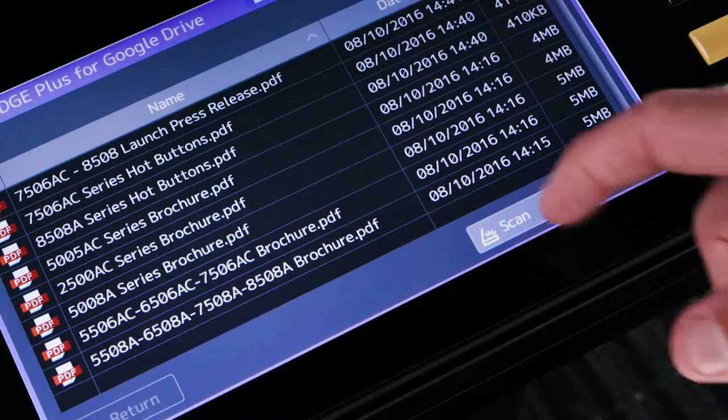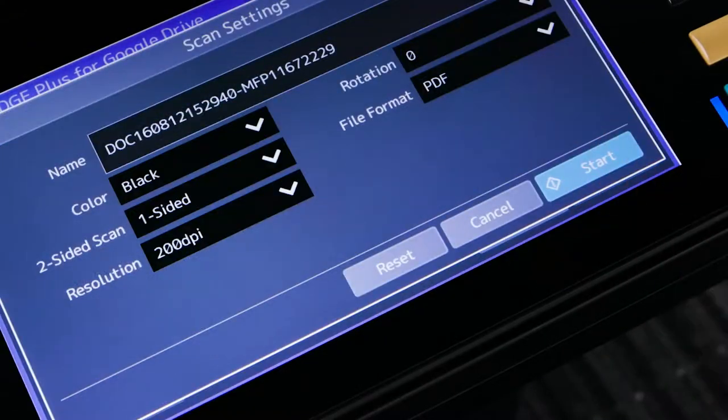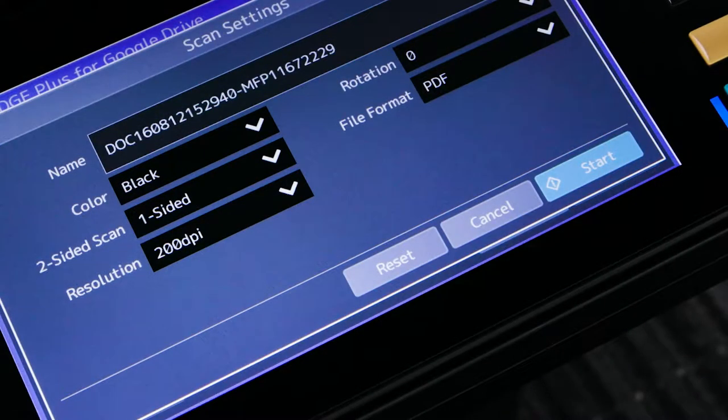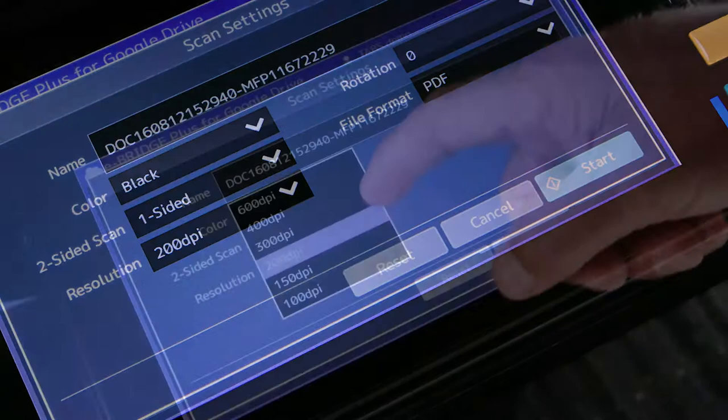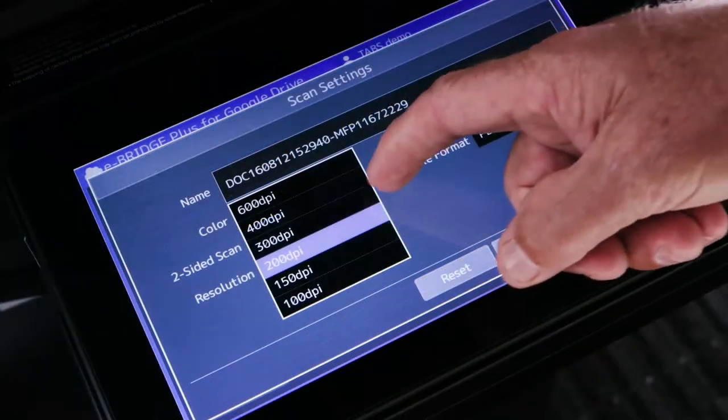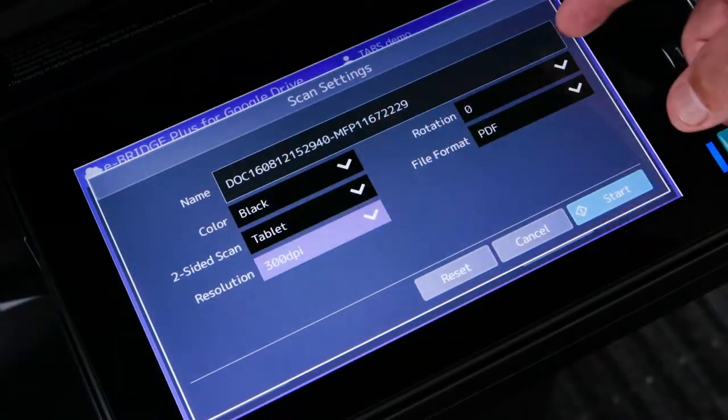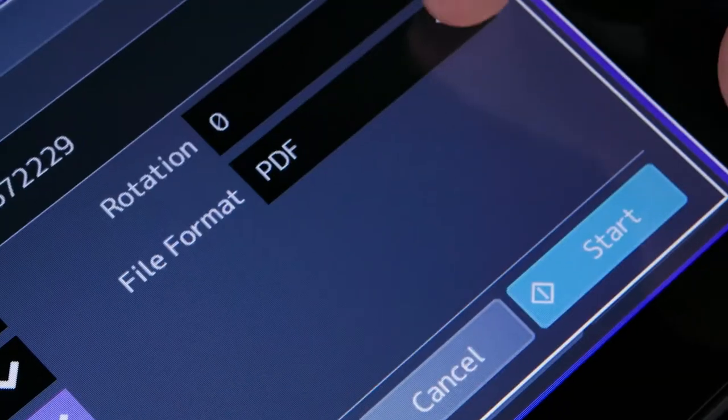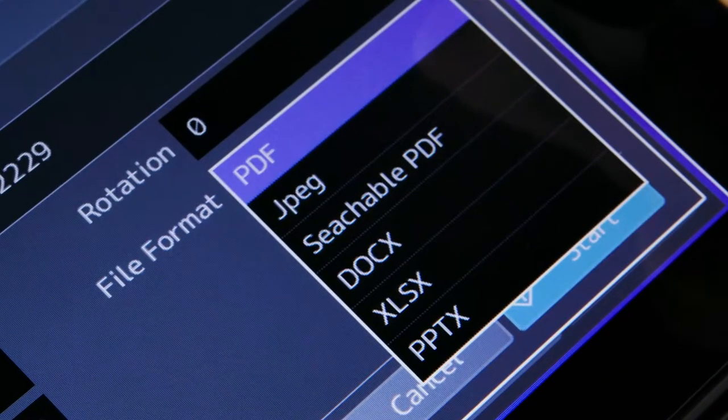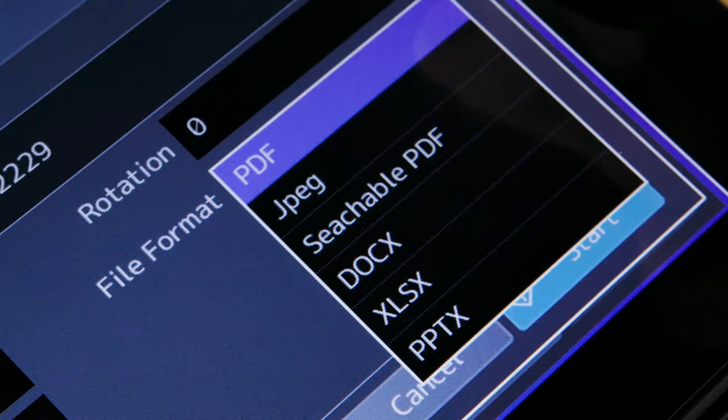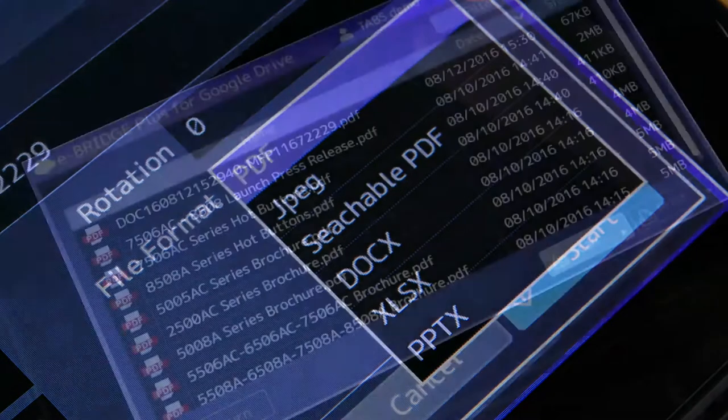Since this app utilizes the scan function of the MFP, you can scan to PDF or JPEG. If you have the optional OCR, you can add searchable PDF, Word, PowerPoint and Excel as file formats.